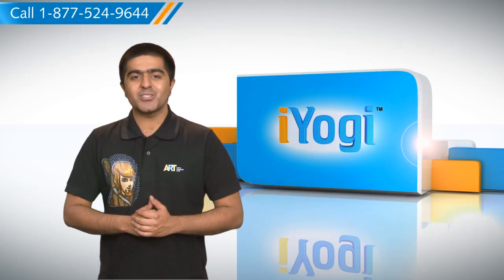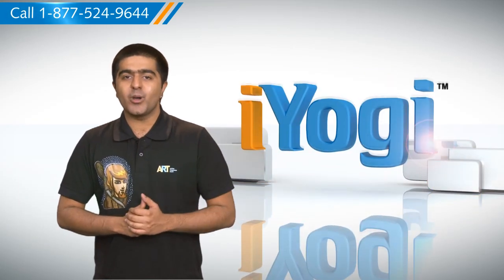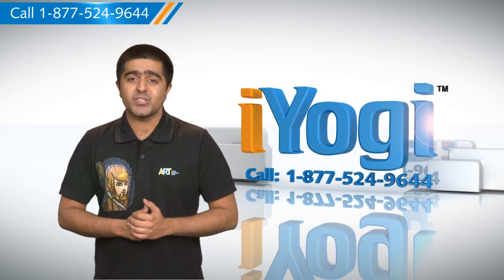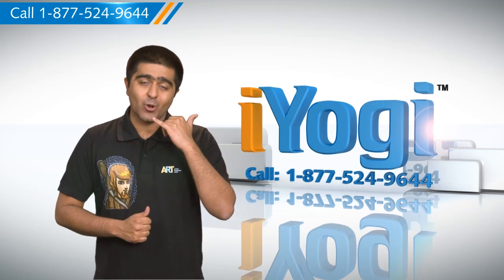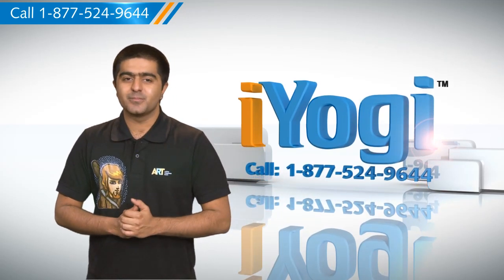See how simple it was? Go ahead, have fun with your PC. At any point in time, if you face any issues with your PC, just call iYogi. Good Karma.